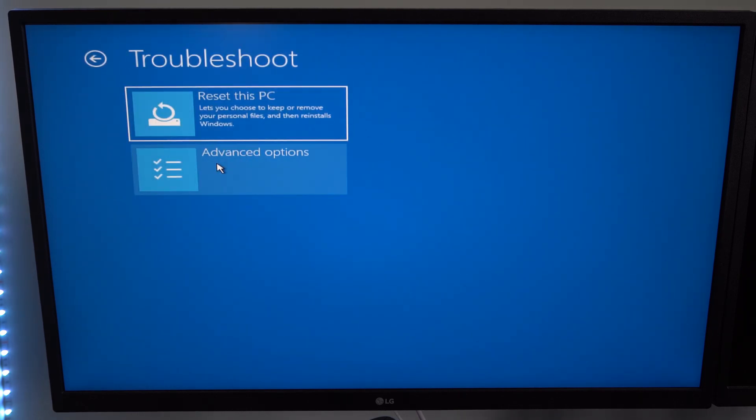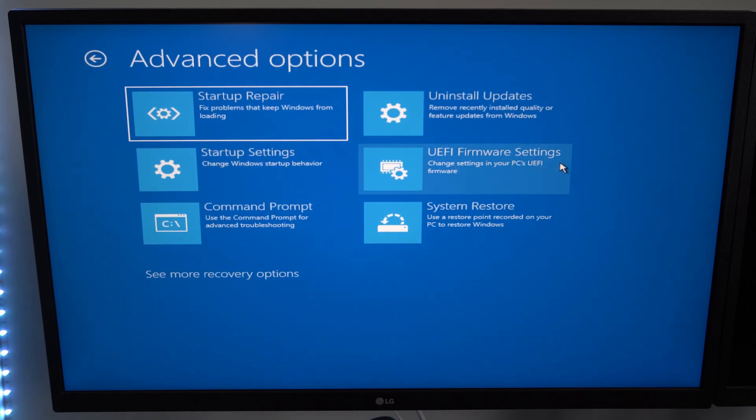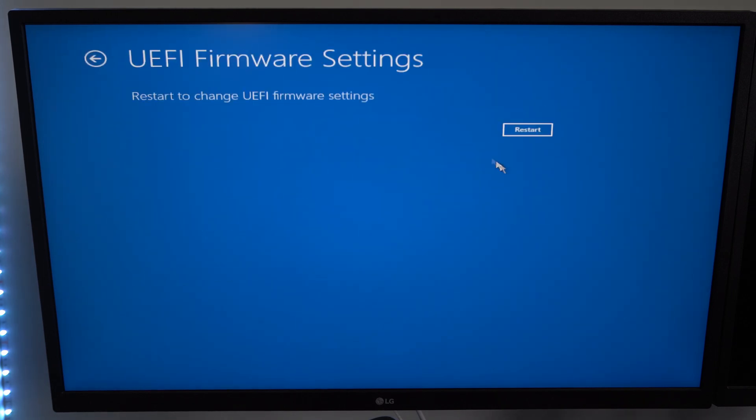Then go to advanced options, go to UEFI firmware settings. Let's select this and go to restart our computer now.